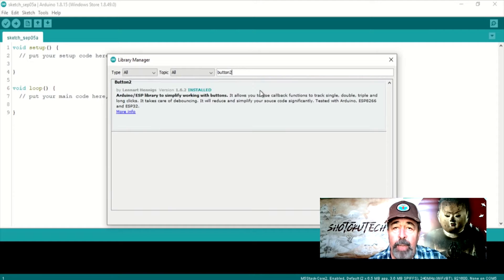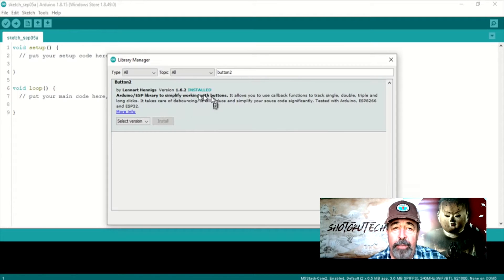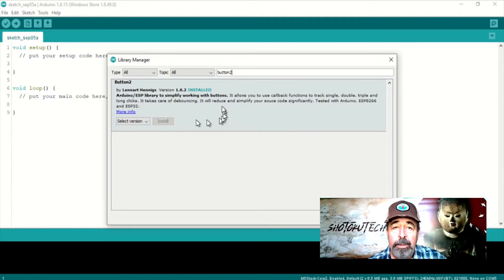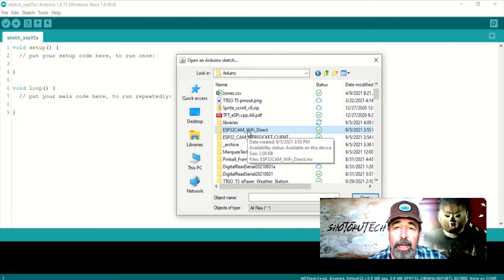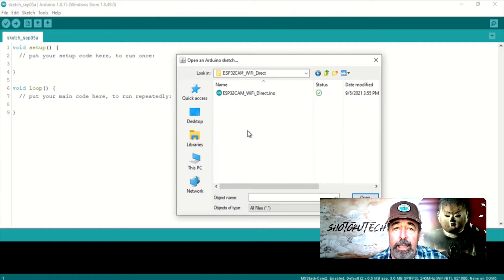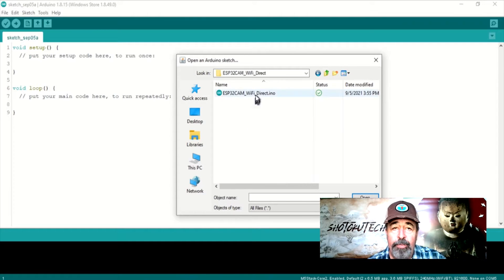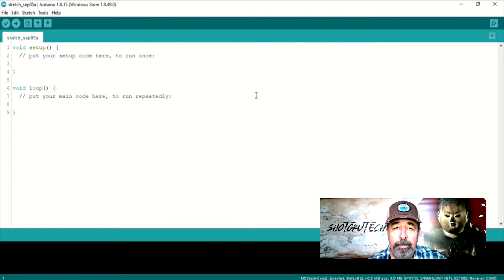Finally, we need the Button2 library installed. Great. The Arduino IDE is prepared for this project.